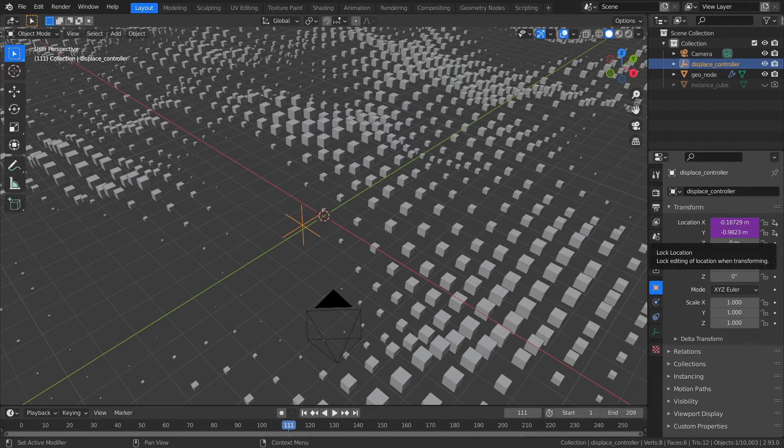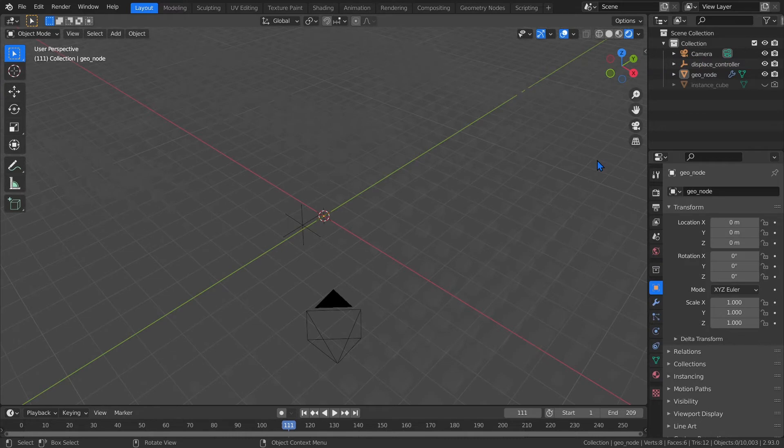Before we start shading, let's turn on viewport shading, so we can see what we're working with. Shading is a little unintuitive. You have to apply the shading on the instance cube, and not the geo node. So let's select the instance cube.